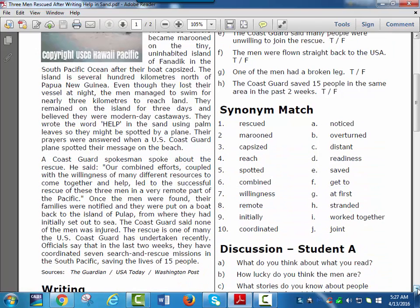They wrote the word help in the sand using palm leaves so they might be spotted by a plane. Their prayers were answered when a U.S. Coast Guard plane spotted their message on the beach.